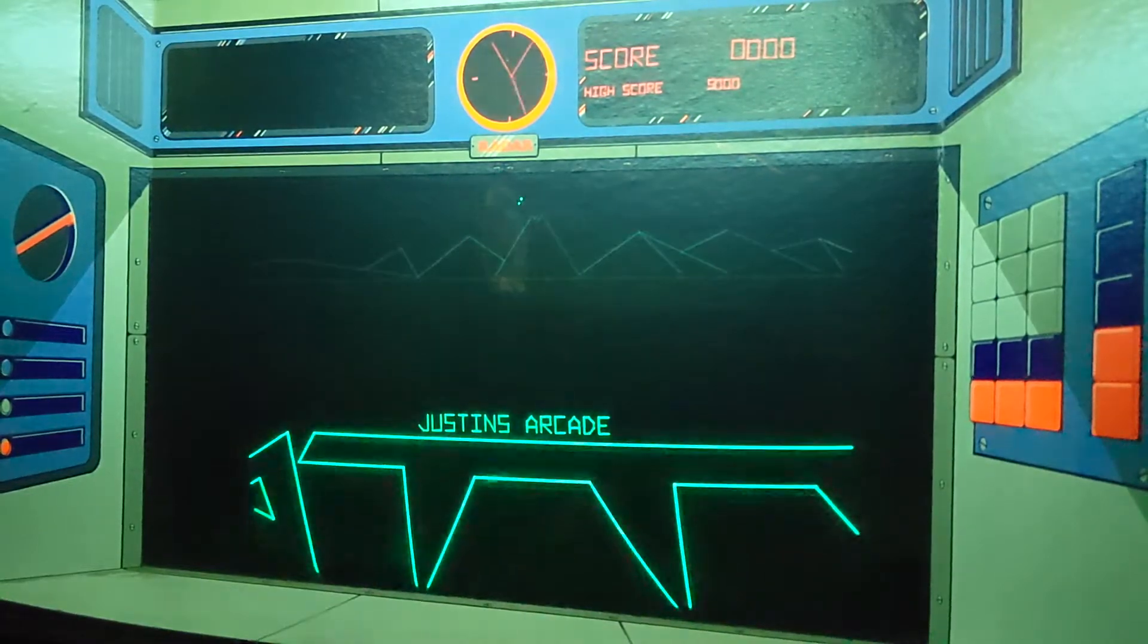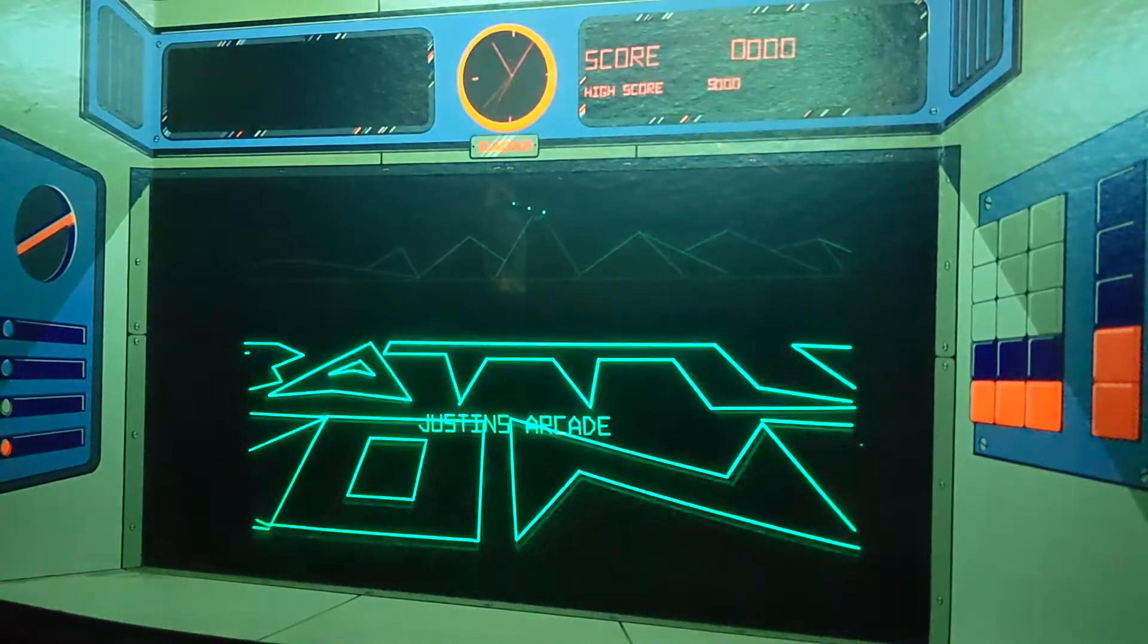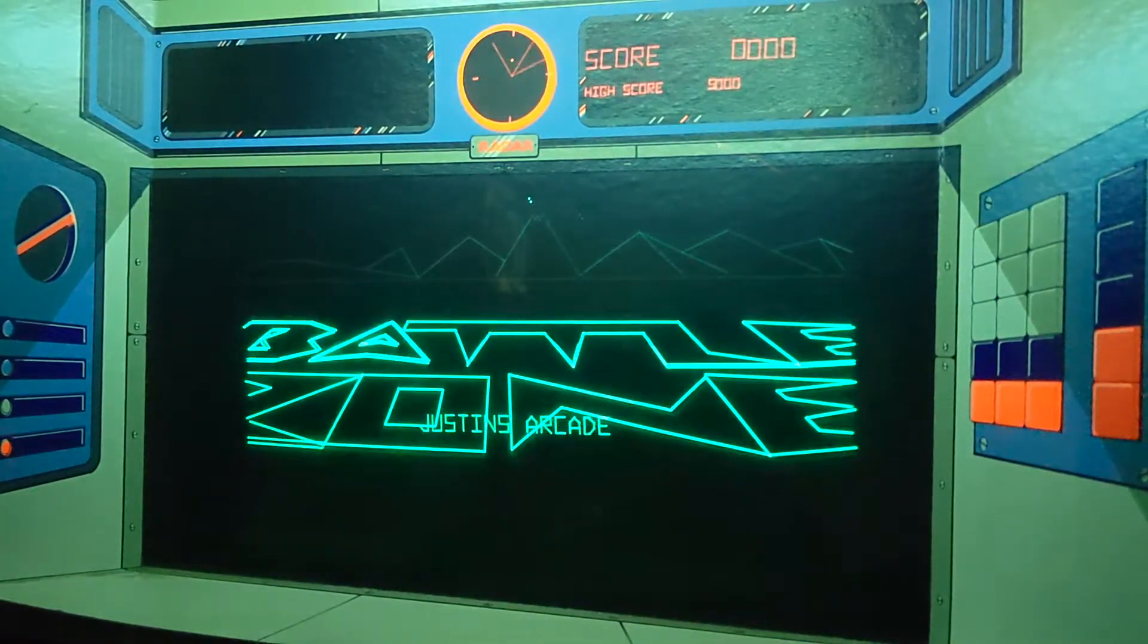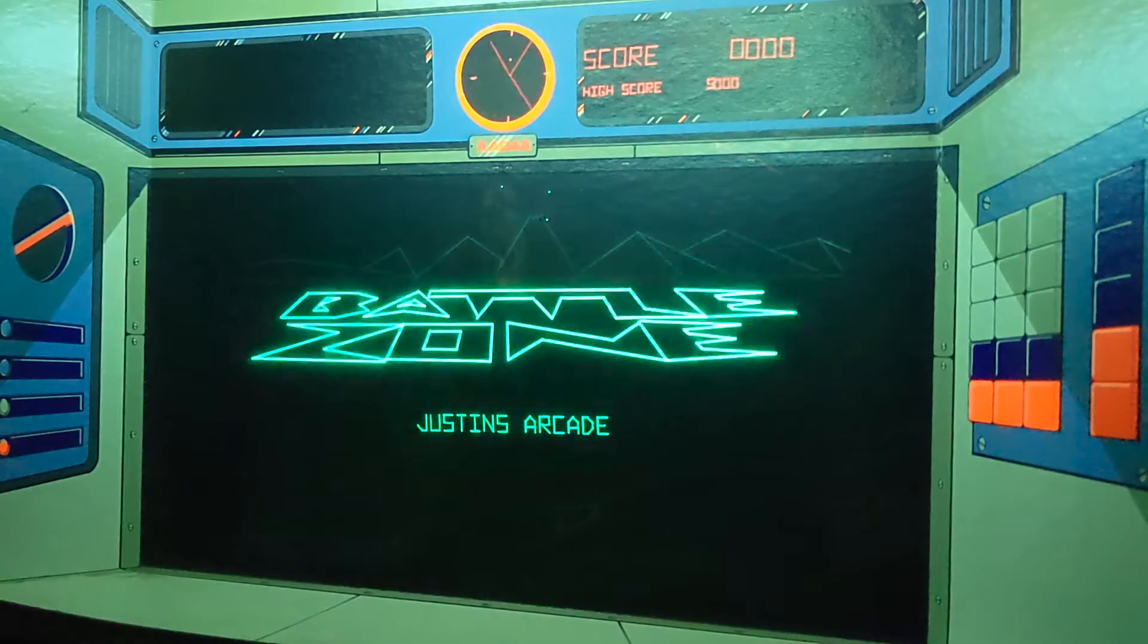Hey, welcome back to Justin's Arcade. Today I just wanted to put out a quick video, basically a repair log of my Battlezone.